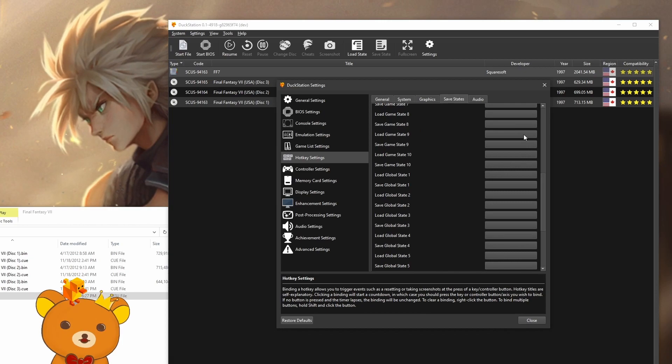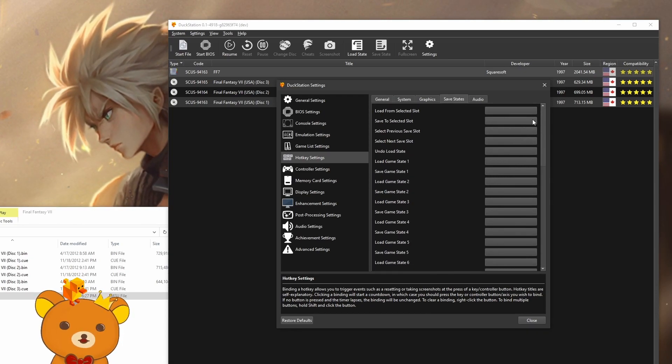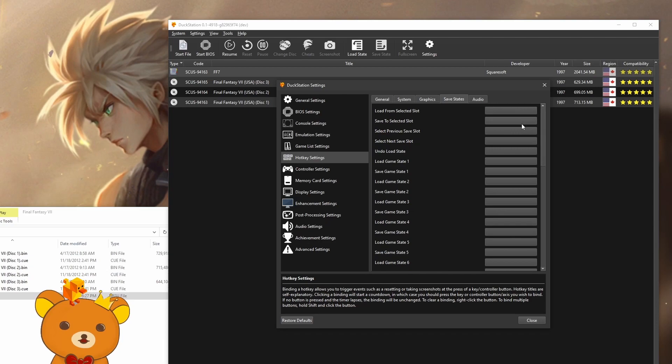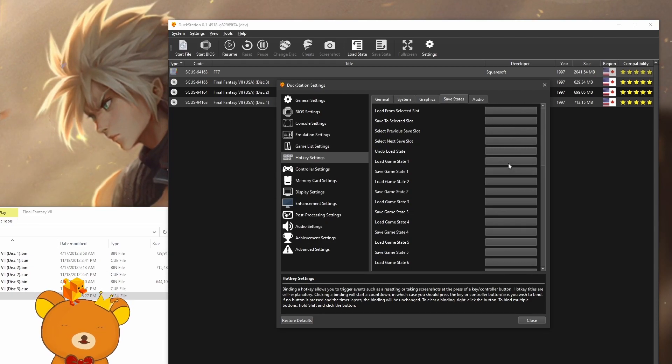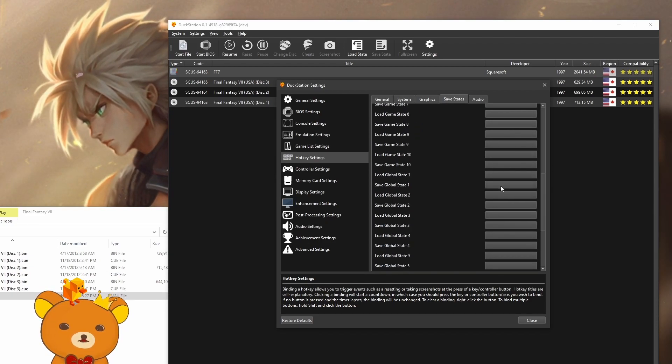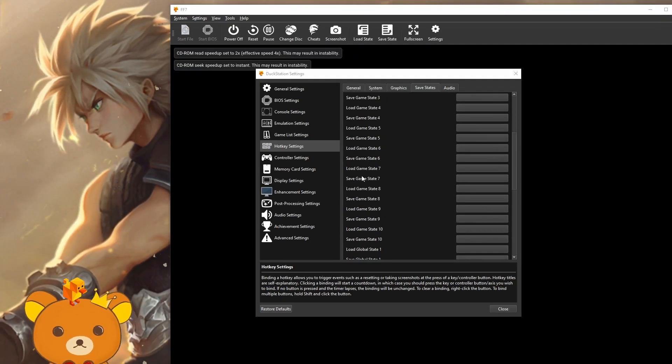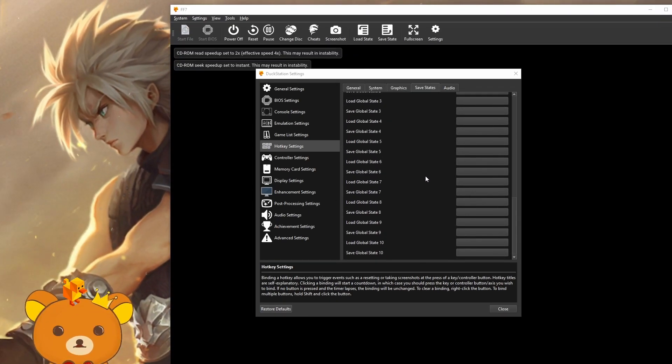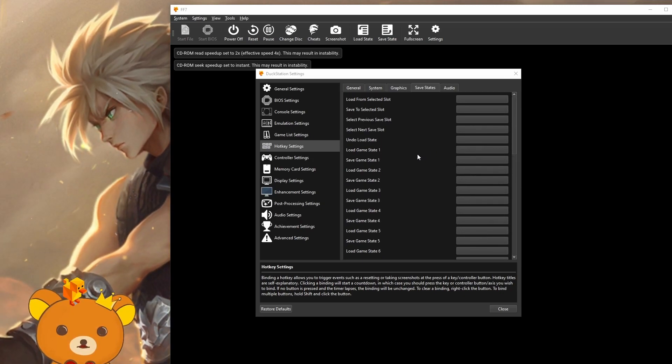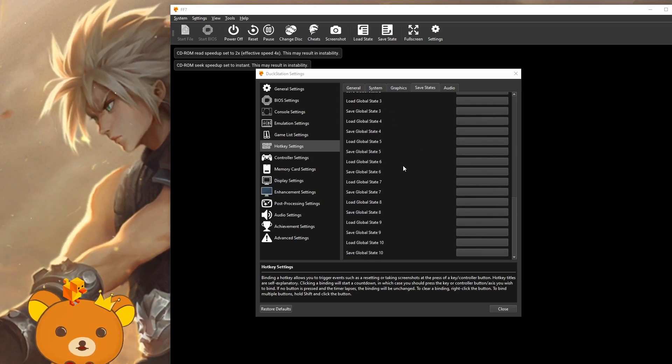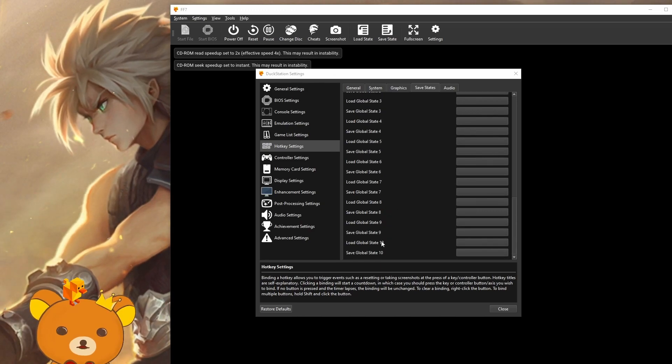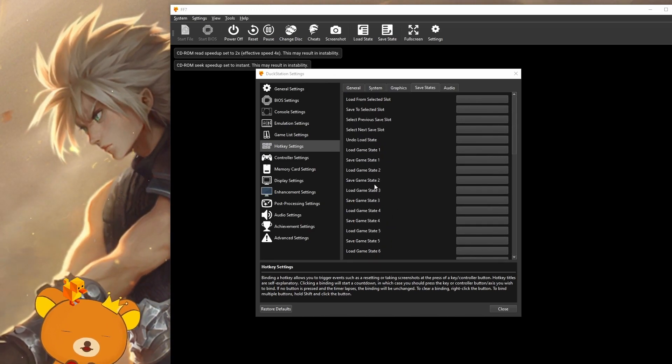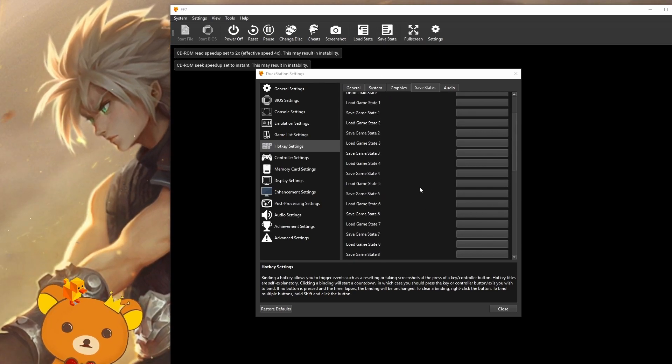Save states, these are going to be user preference also. Usually emulators use the function keys as the save states, but it's up to you. When you're making save states for your practices, you're not going to want to rely on these slots, because there's only a limited amount of them, about I think 20 total, which is not enough at all for Final Fantasy 7.